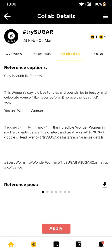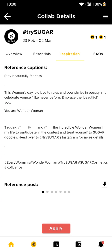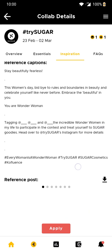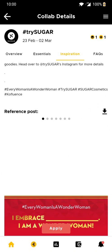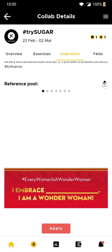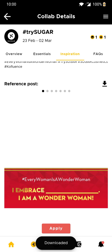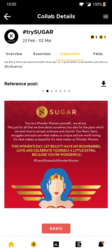Go to the inspiration tab to download the templates that must be used as per the campaign requirements. If you scroll down, here are the templates for the Trisugar campaign. There's a download button on the top right corner. Make sure you download each image to avoid any confusion.